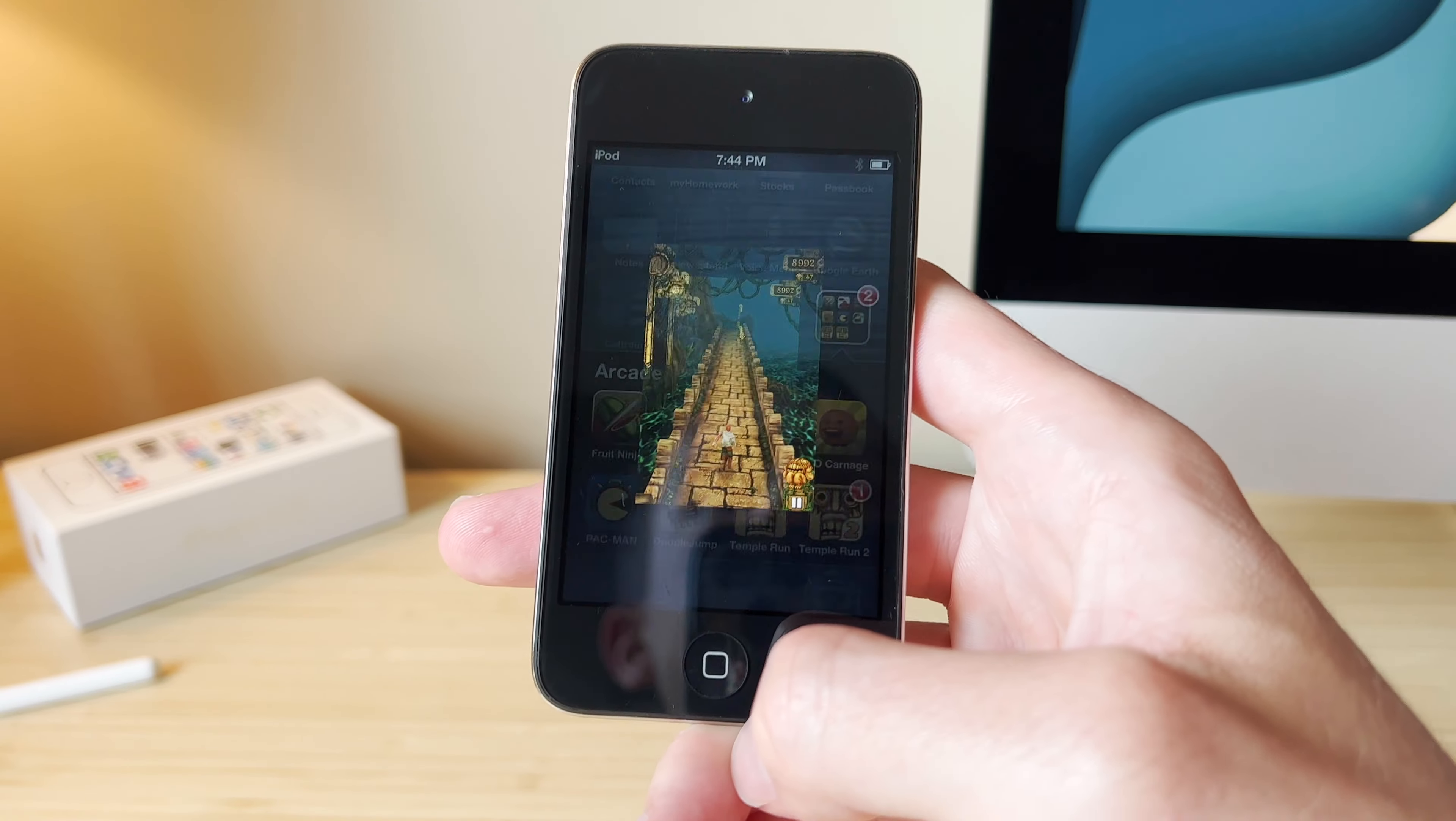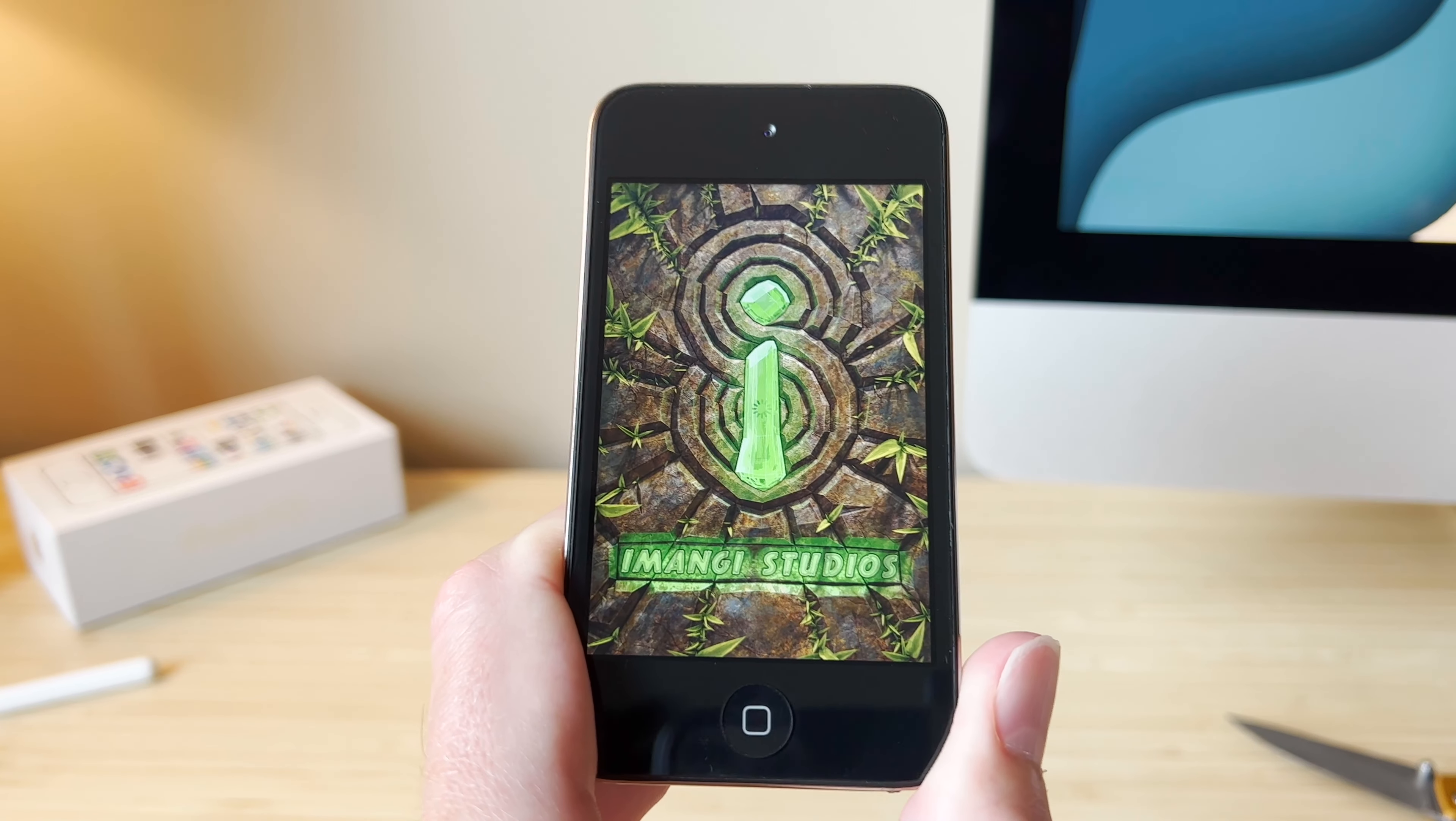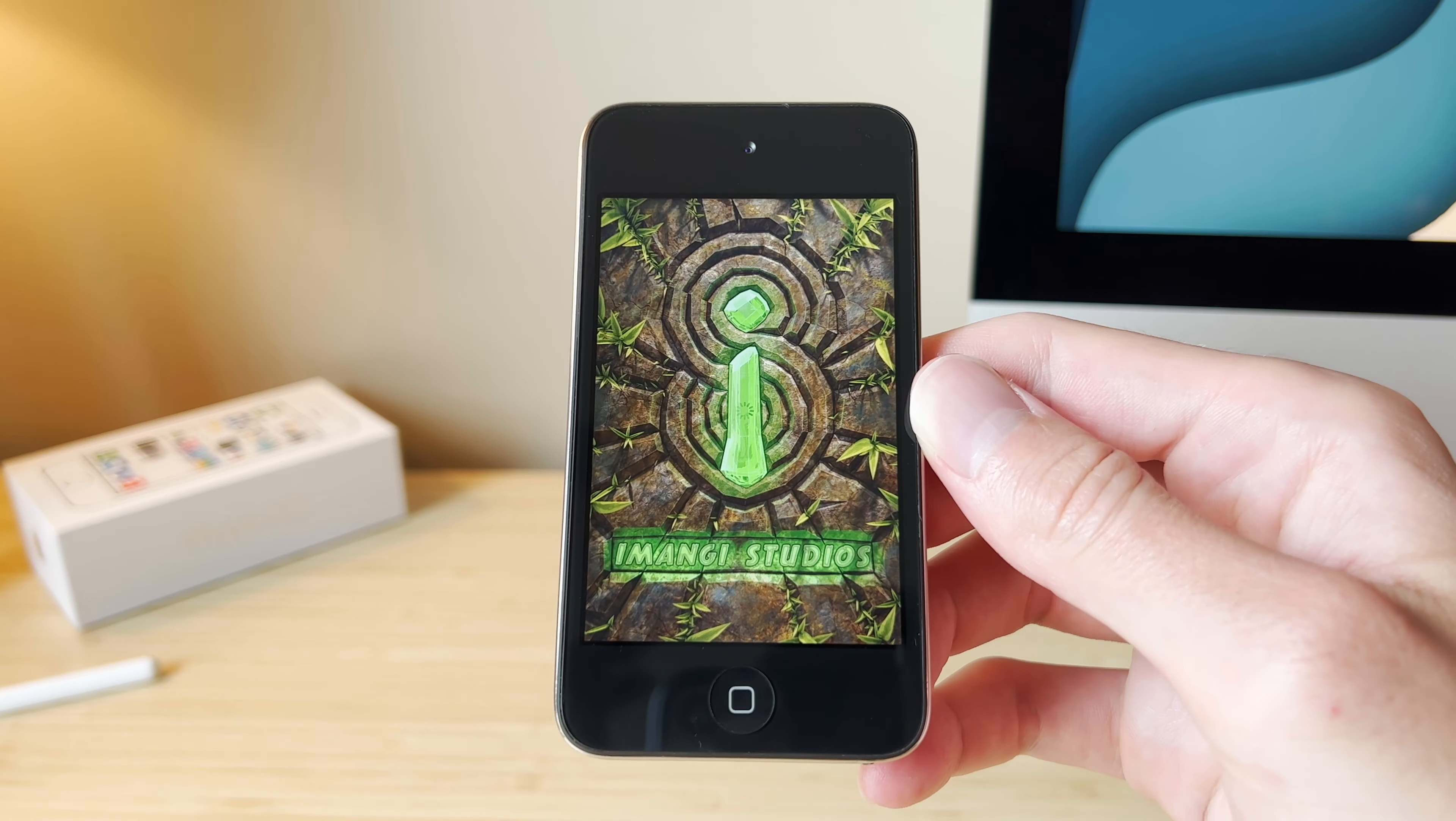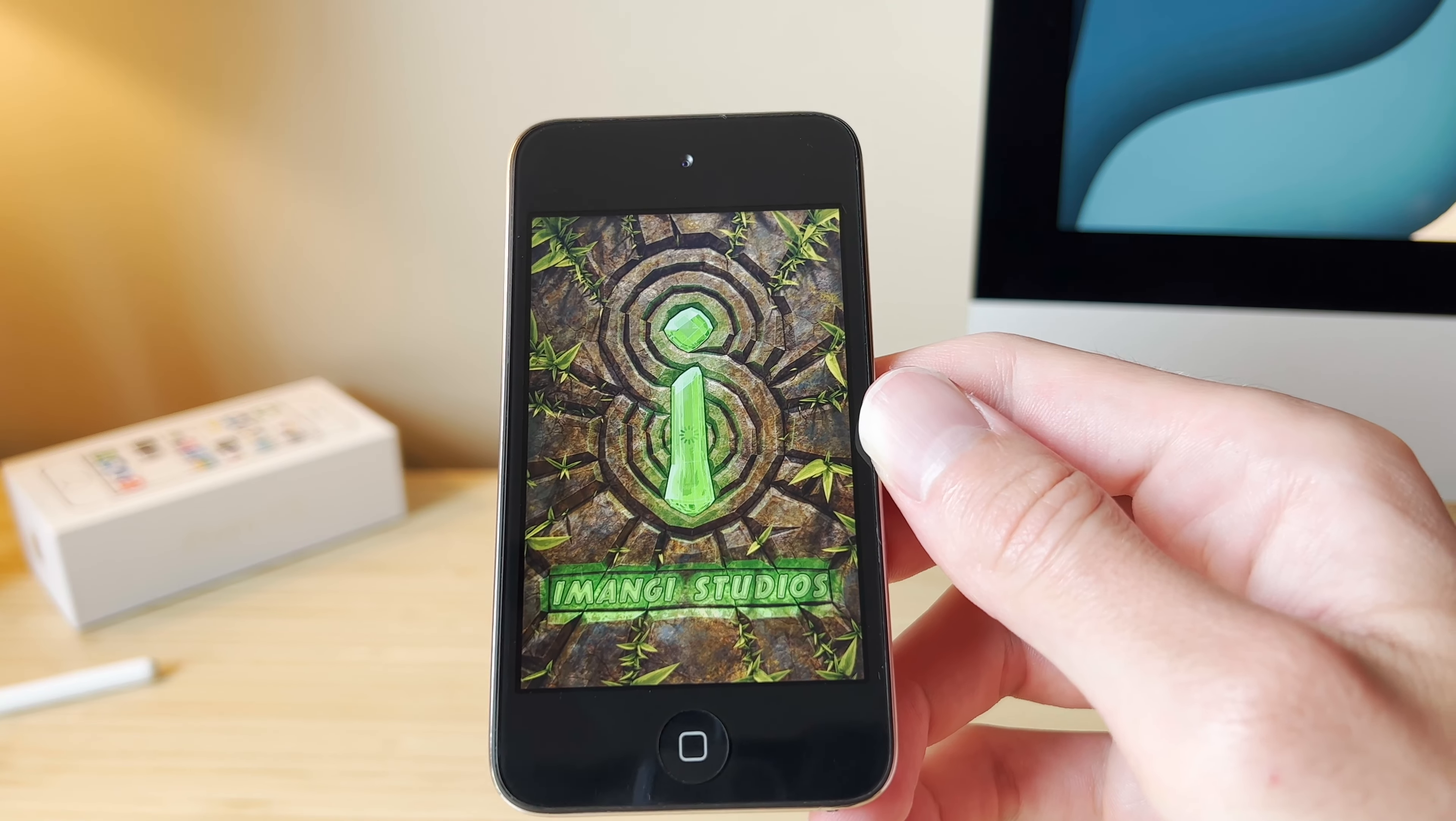Let's try the second Temple Run. This one I know is more graphics intensive, and I expect we'll see some stuttering on this old iPod. It is taking its sweet time to load here. I'll definitely speed this up for you guys.